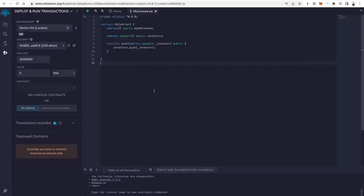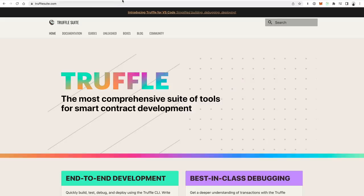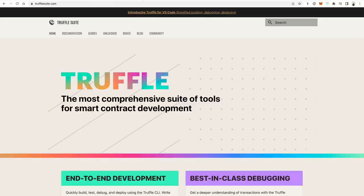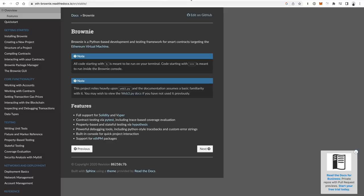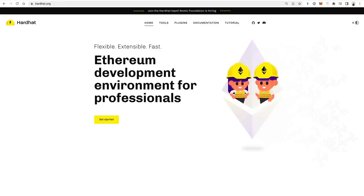Remix is great for testing things out. I've used it on some professional projects, but if you want to get into in-depth development, especially collaborating with other developers, you're probably going to want to get into a framework where you can use version control and push to GitHub. The other frameworks I've mentioned are fine options for that.